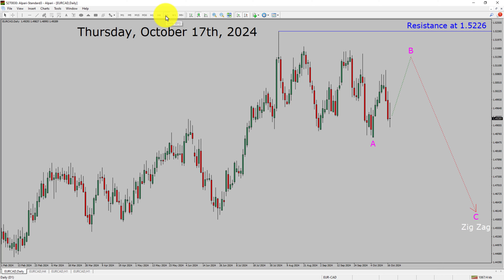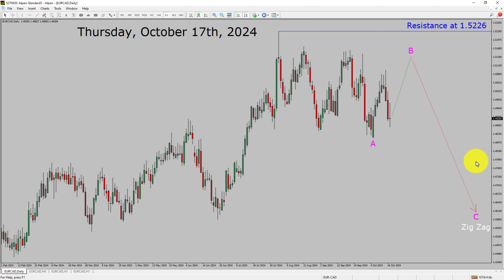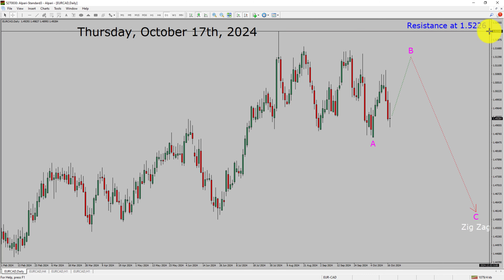Inside the daily timeframe, the trend is down in the Euro-CAD pair. Resistance on the daily chart is present at the 1.5226 price level. The price action of Euro-CAD is most likely going to move up before dropping further to print a bearish wave C in a zig-zag corrective Elliott Wave pattern in coming trading days. A decisive bullish breakout above the 1.5226 resistance area will suggest the end of the downtrend on the daily chart of the Euro vs Canadian dollar currency pair.